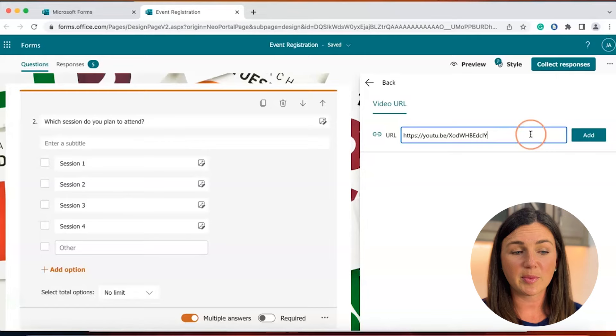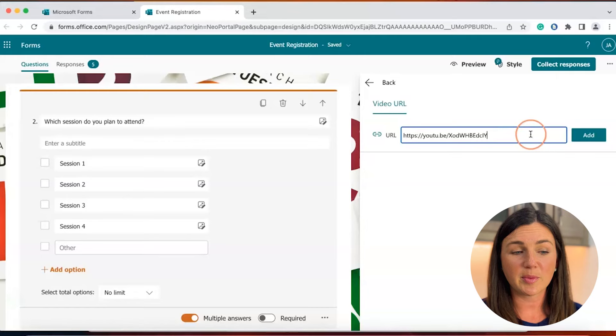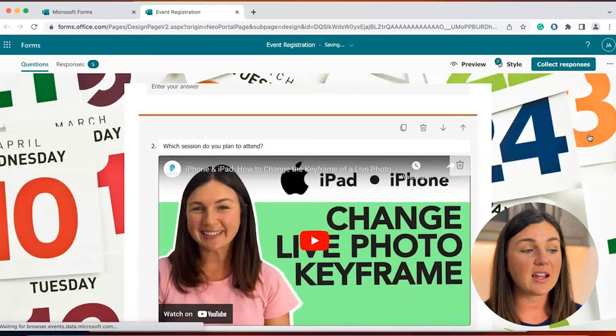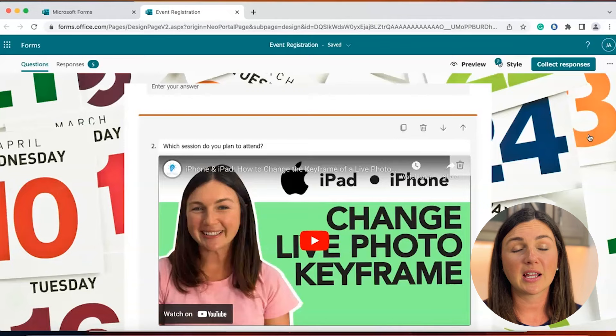So I have a YouTube URL I'm going to paste here for the purpose of this video and then select add the green button on the right and now you'll see underneath my question or my prompt I have a video to help my participants address this question or prompt on my form or survey.